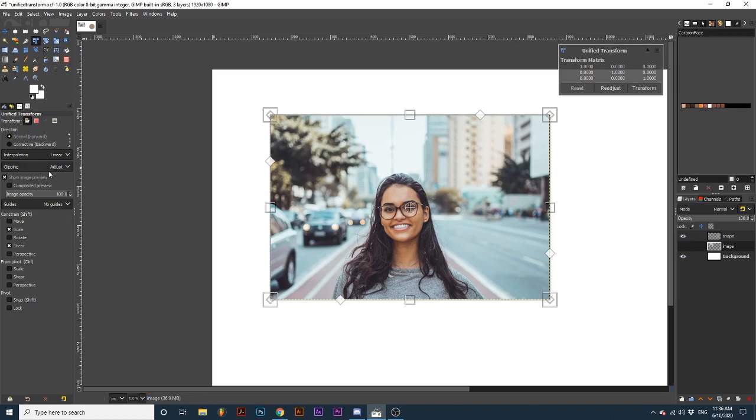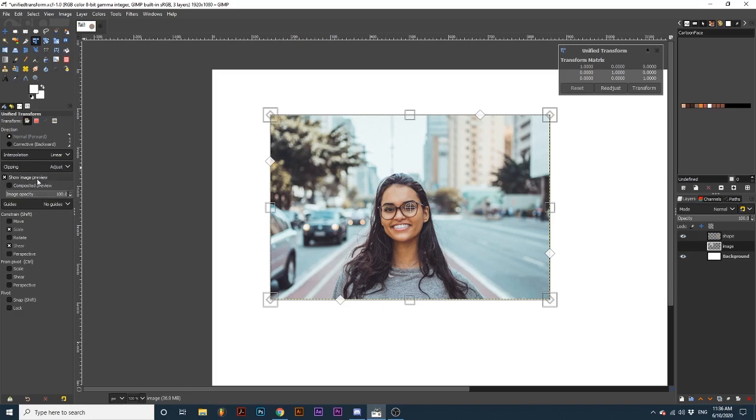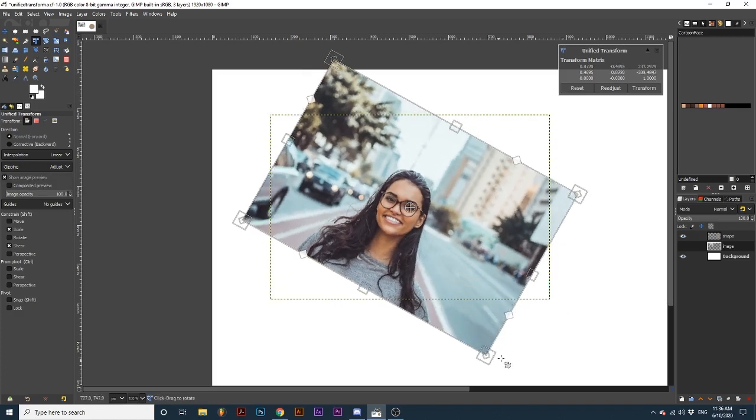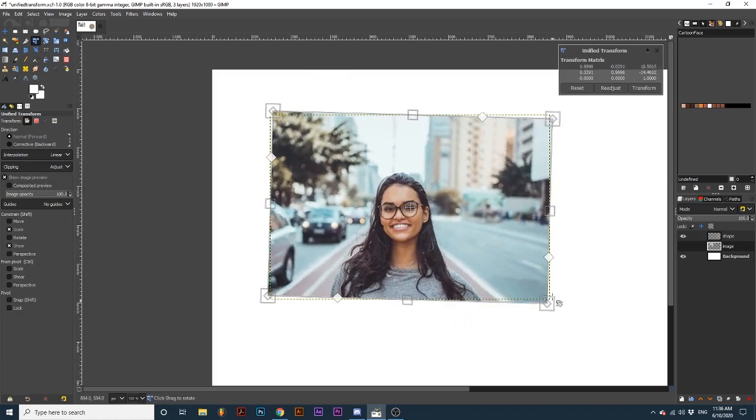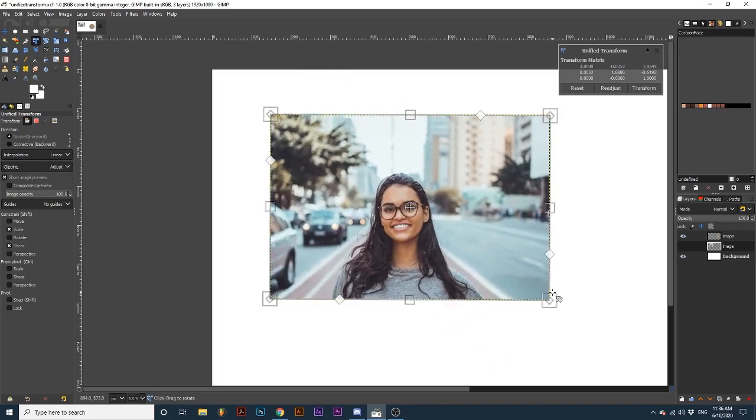Moving below Clipping, we have some tick boxes that deal with the preview options for this tool. By having Show Image Preview toggled on, as we manipulate the transform matrix, we can see a real-time preview of our transformation. You can change the opacity of this preview by editing this slider bar.